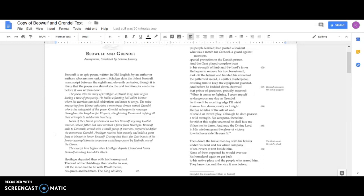Hrothgar receives him warmly and holds a great feast at Heorot to honor Beowulf. During that feast, the Geat boasts of his former accomplishments to answer a challenge posed by Unferth, one of the Danes.